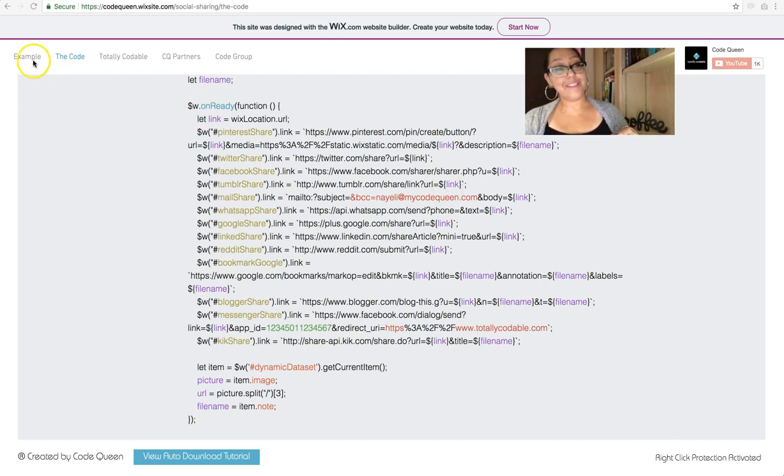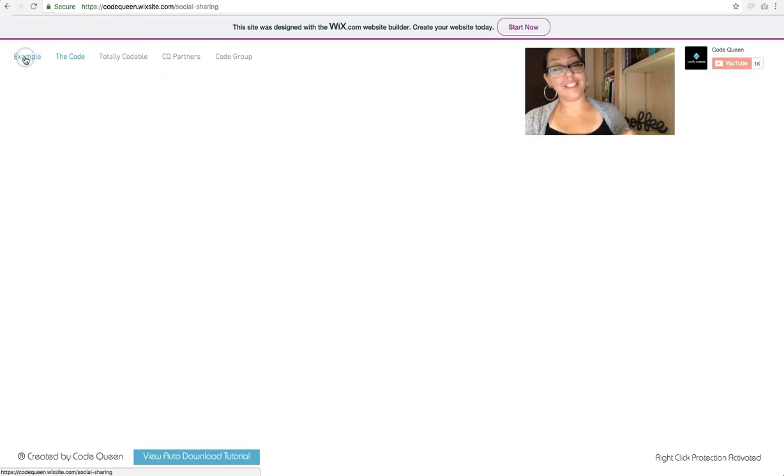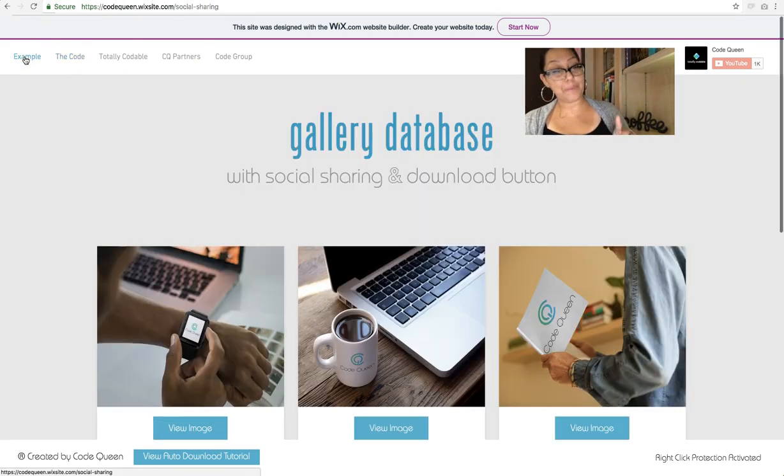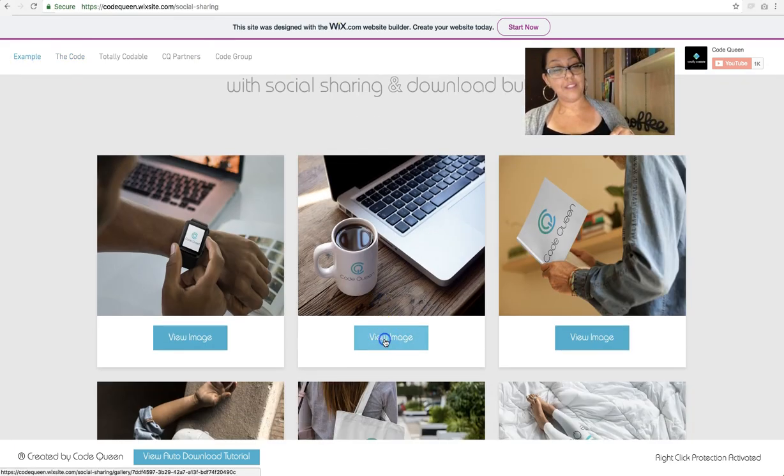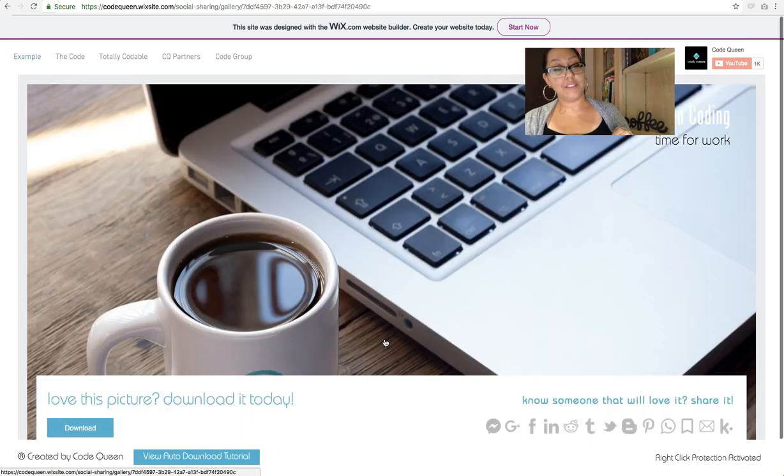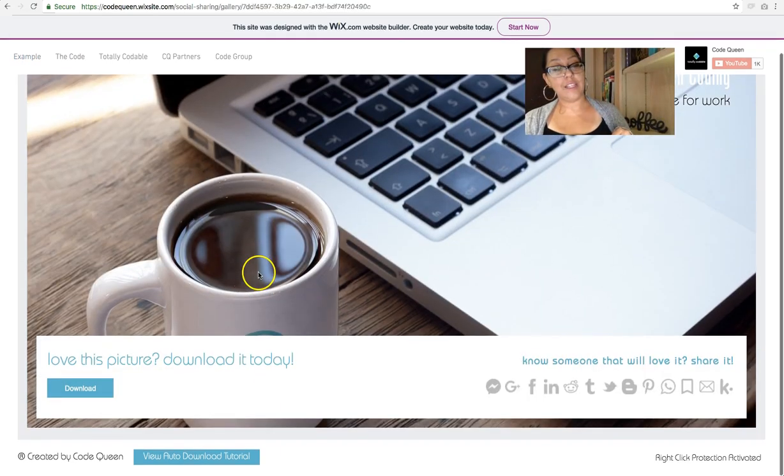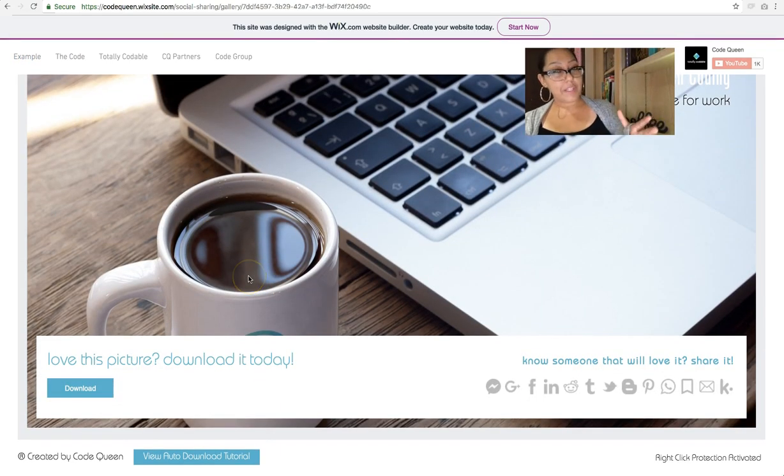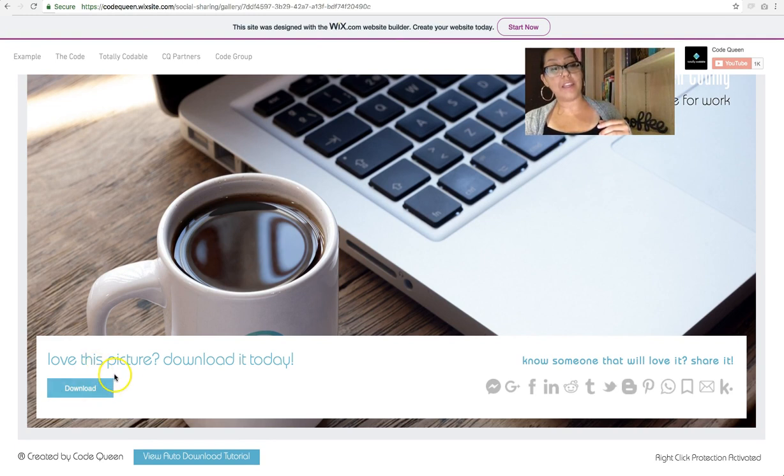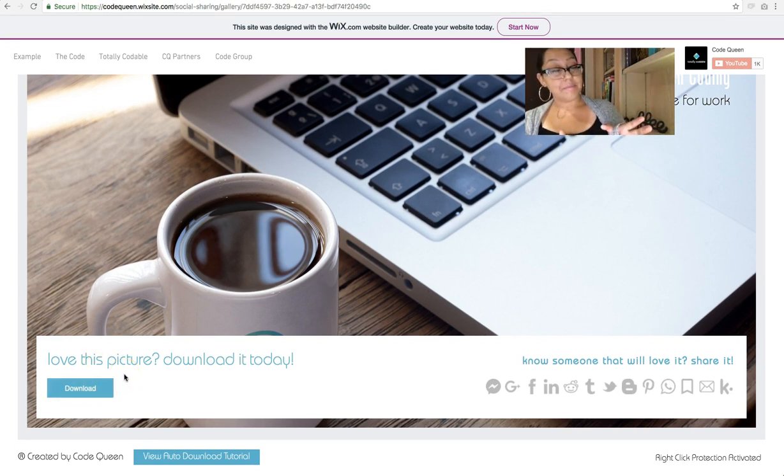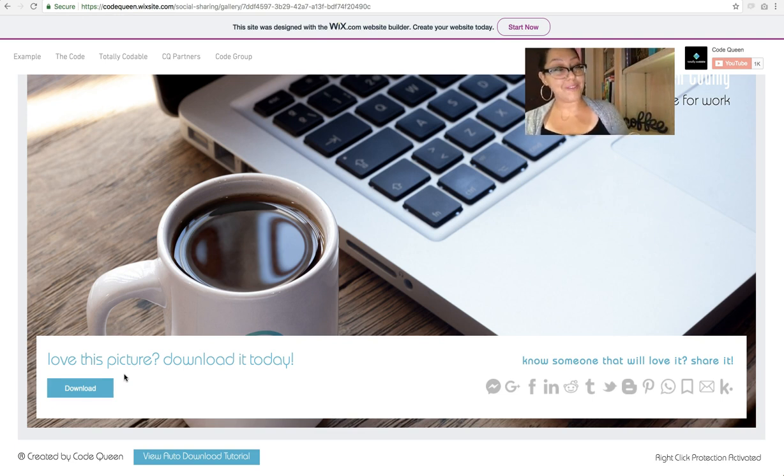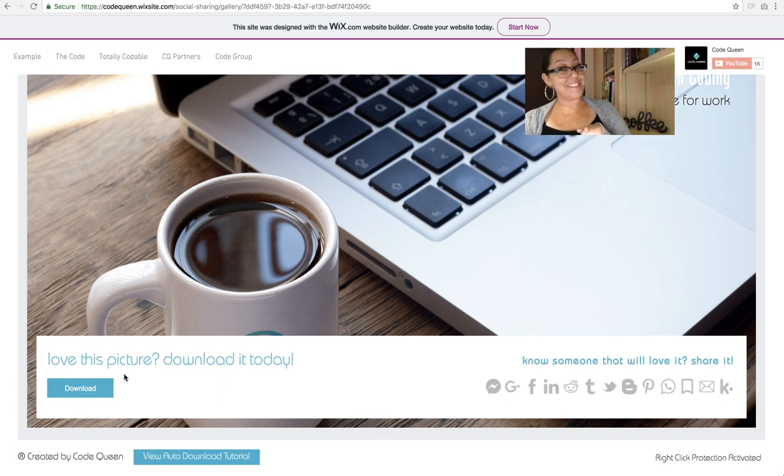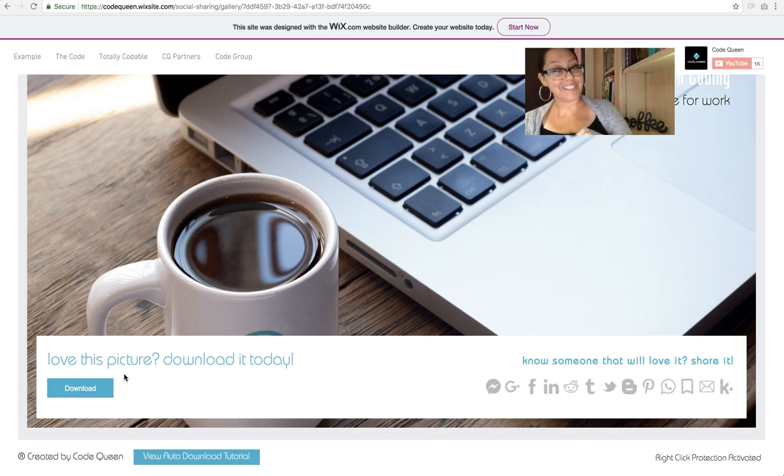So in this one, remember we added just the download button? Well, what do you think about adding an extra element here? Perhaps capturing an email address before they download the image? Now you'll subscribe, right? because you want to watch that video.